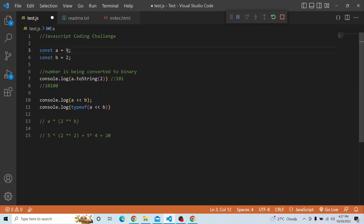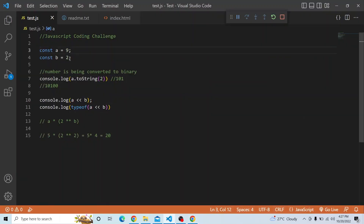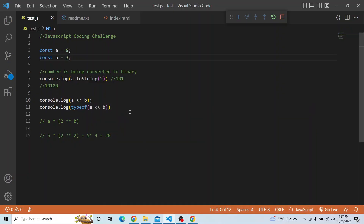For example, if a equals 9 and b equals 4, the answer is 9 multiplied by 2 to the power of 4, which is 9 times 4 equals 36 — and you can see it is 36 in the console. Similarly, if b is 3, it becomes 9 multiplied by 2 to the power of 3, which is 9 times 8 equals 72. We can convert a number to binary using number.toString(2).